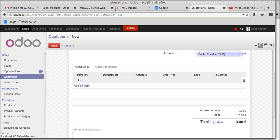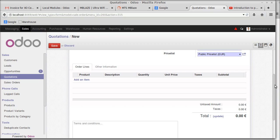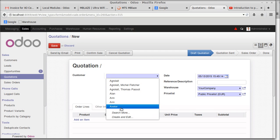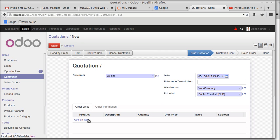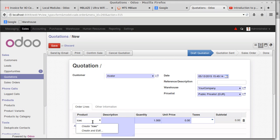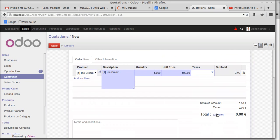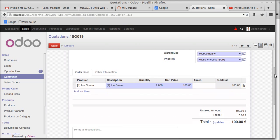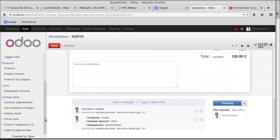Creating a quotation with no customer defined yet. Selecting customer Axler — I'm going to sell ice cream to Axler, only one ice cream at a price of 100 rupees using the public price list. Now we can create a price list specifically for Axler.